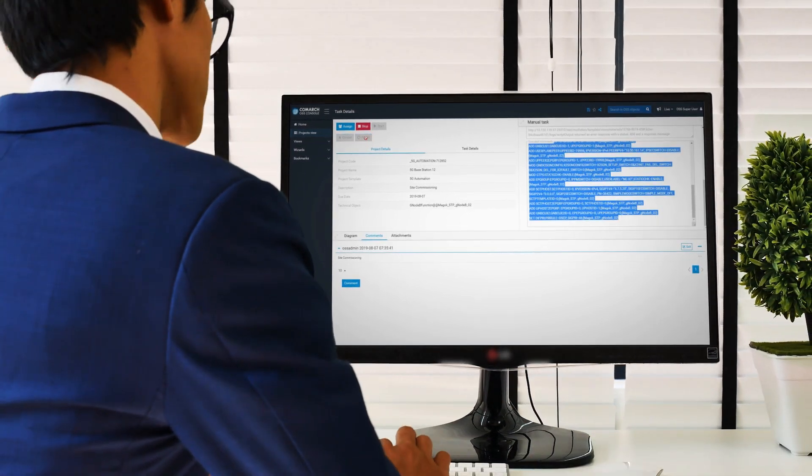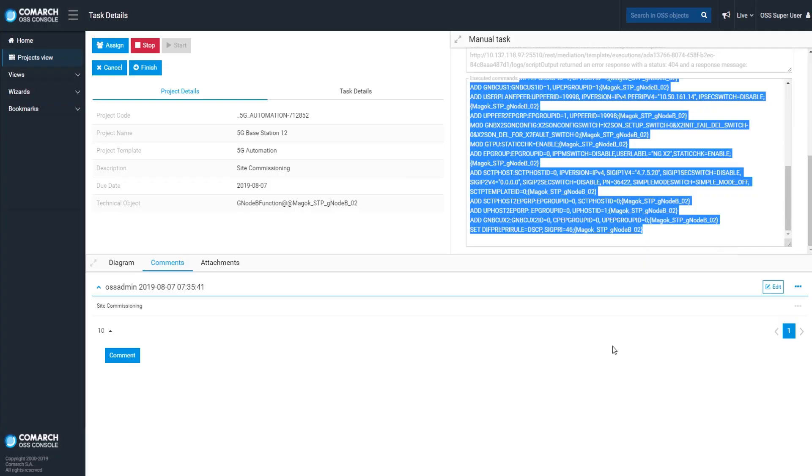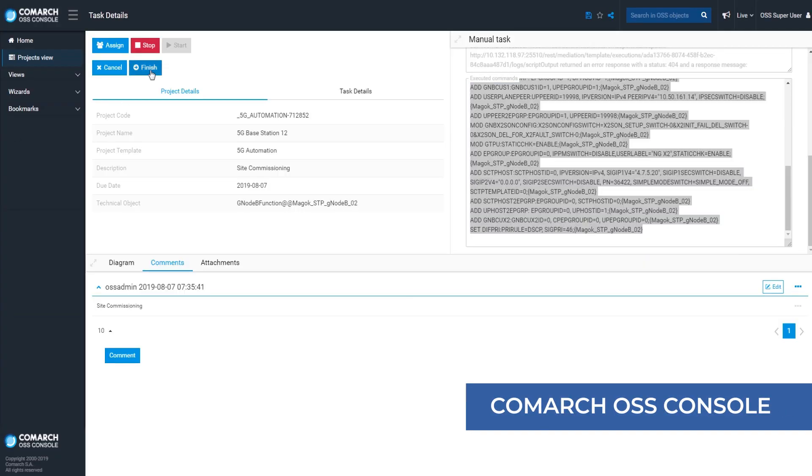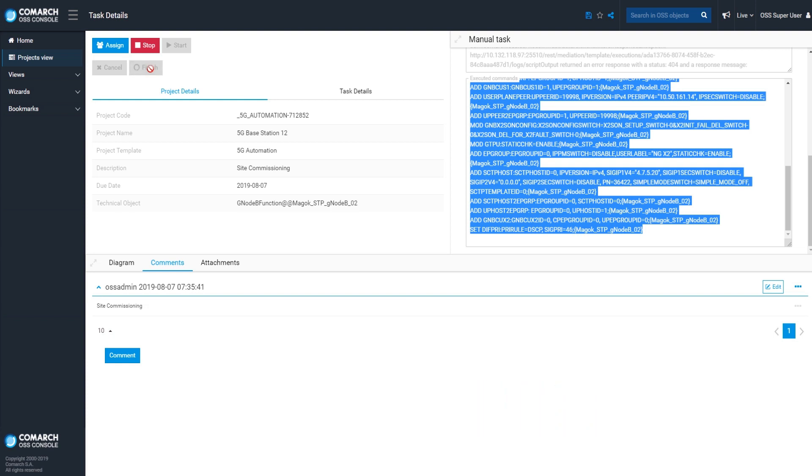Although the process is automatic, network operators maintain full control over the commissioning process. In the event of any issue, users can check and analyze all configuration details.